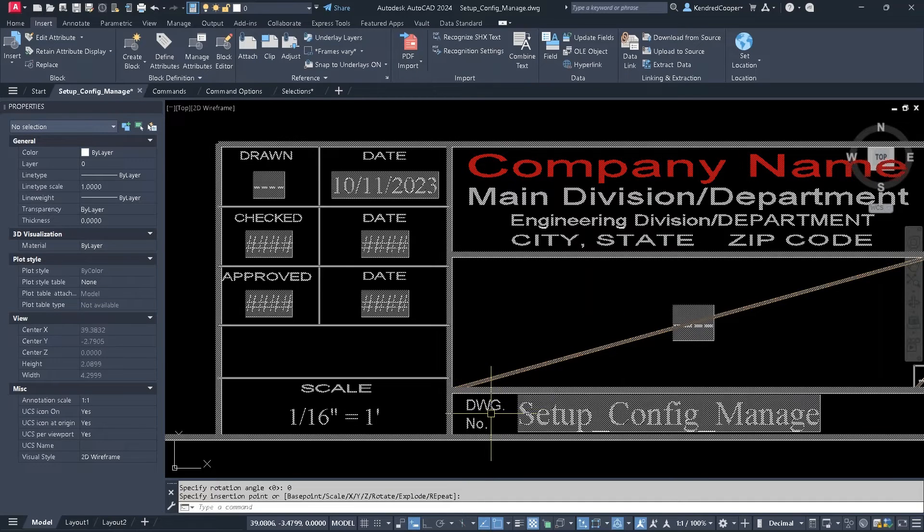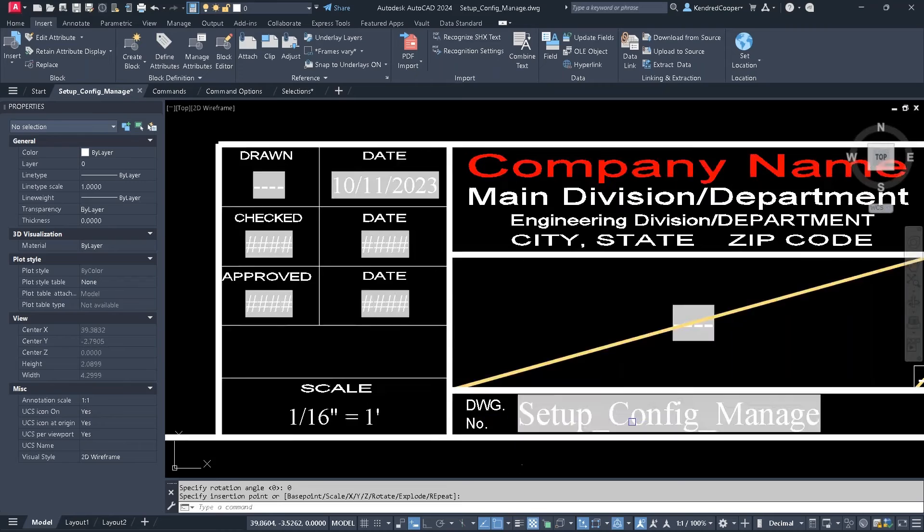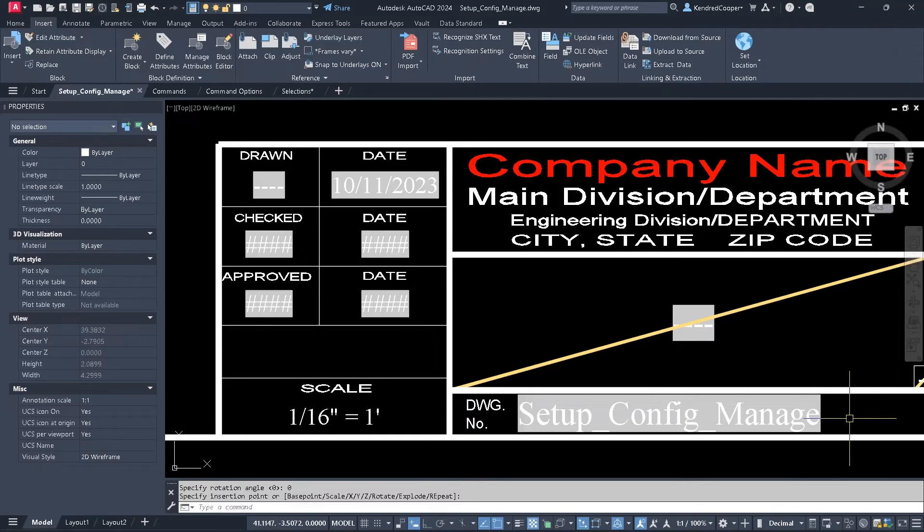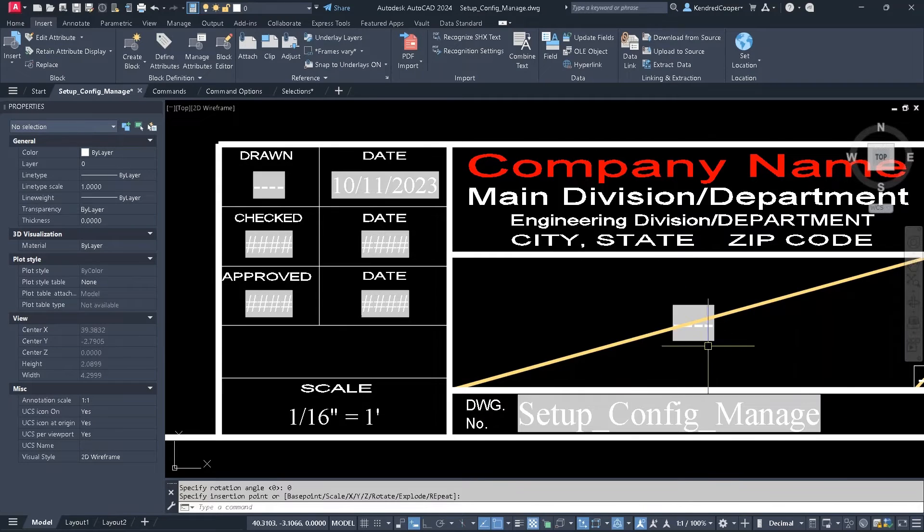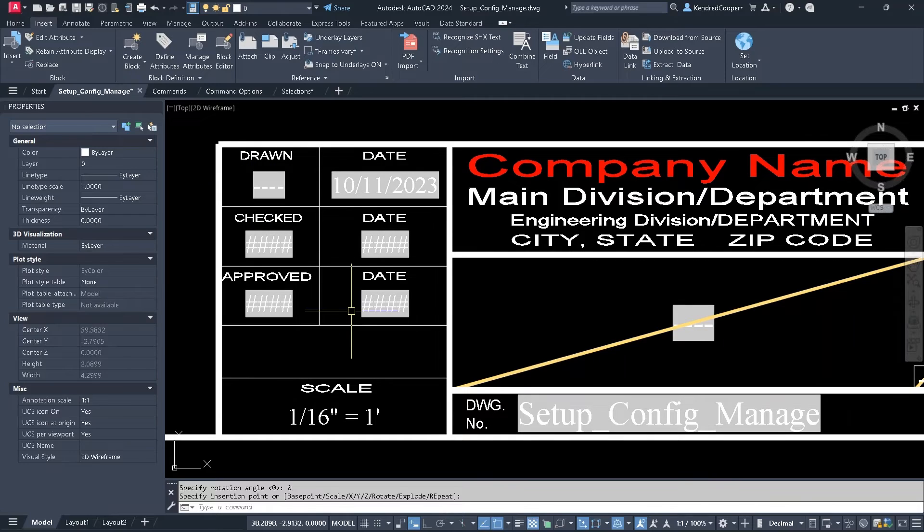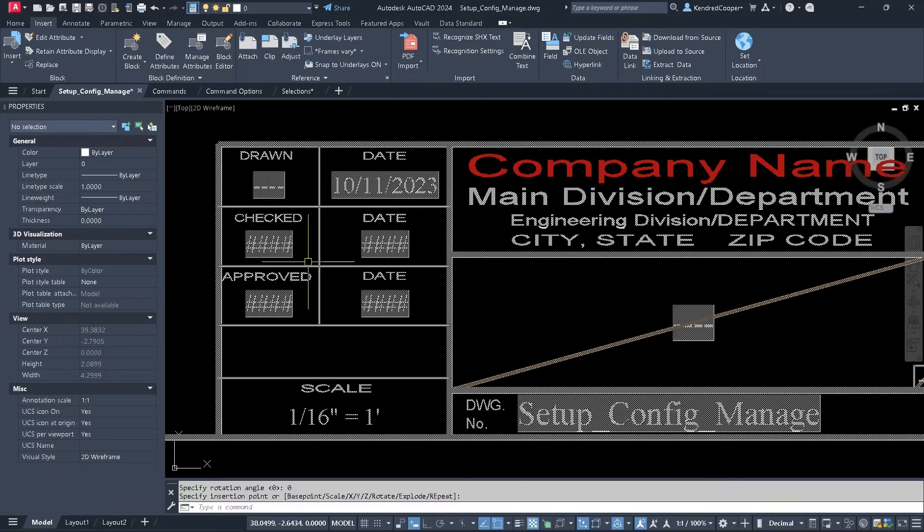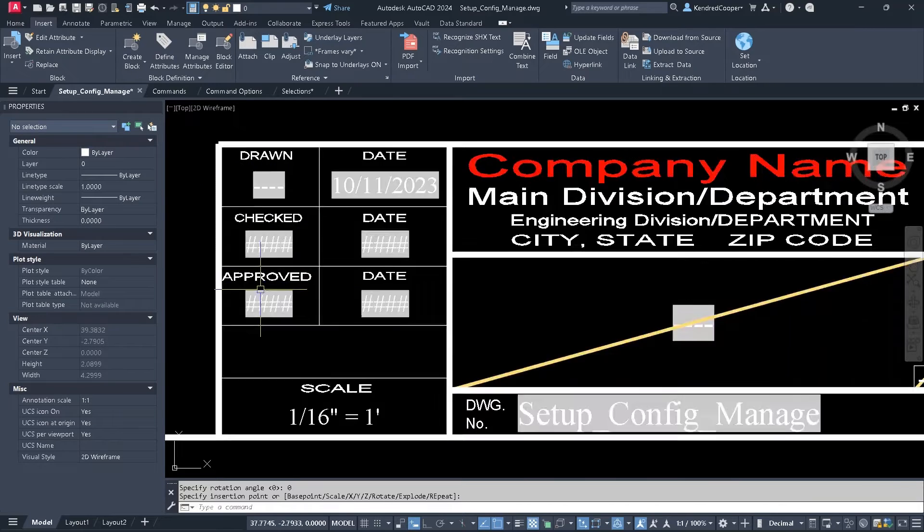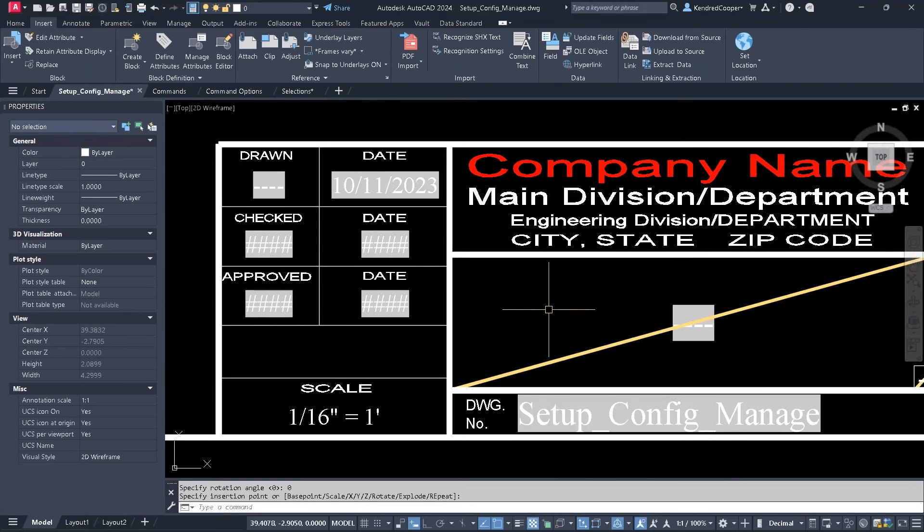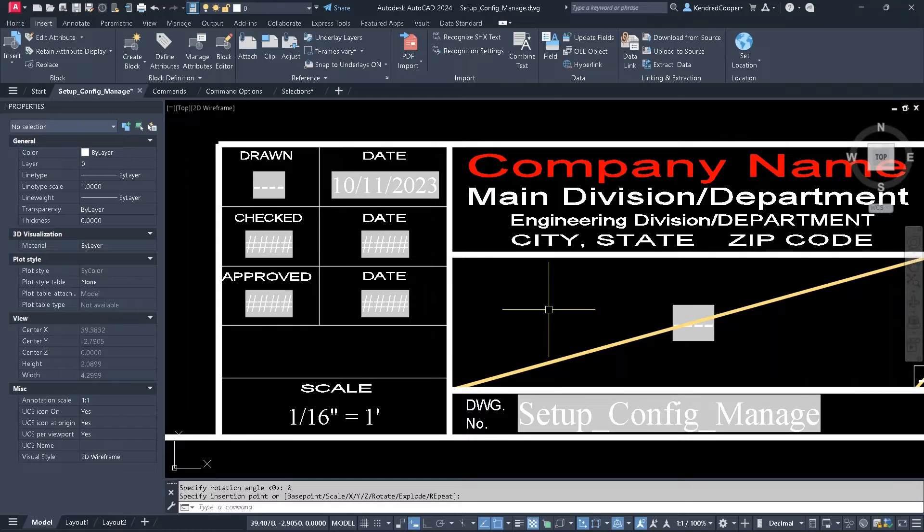The drawing number, notice it's already got the drawing name in there. There's no title description. There's no drawn by or anything like that. These items are being pulled from the drawing fields. Where do you get those?